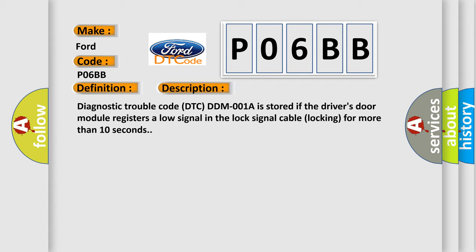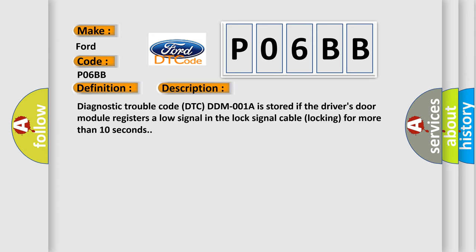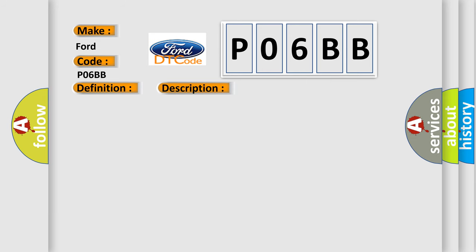This diagnostic error occurs most often in these cases: The lock has jammed in the locked position, defective locking switch, short circuit in the locking switch, or short circuit to ground in the lock signal cable LK.